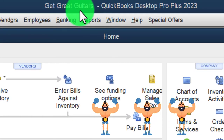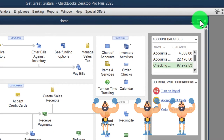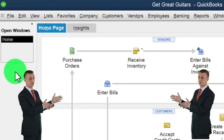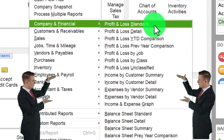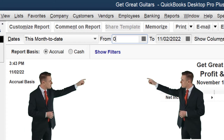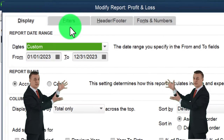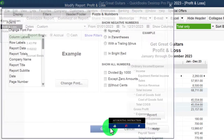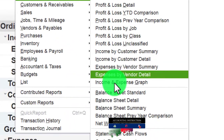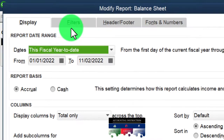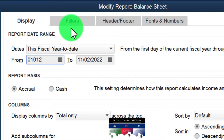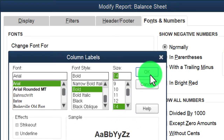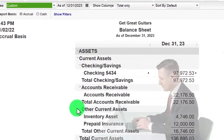We're in QuickBooks Desktop in the Great Guitars practice file. We maximize the home page, go to the View drop-down, hide the icon bar, and open the Windows list. Then Reports > Company and Financial for the P&L, setting the range from 01/01/23 to 12/31/23, and customizing fonts and numbers to size 14. We do the same for the Balance Sheet report, running it for the same date range.